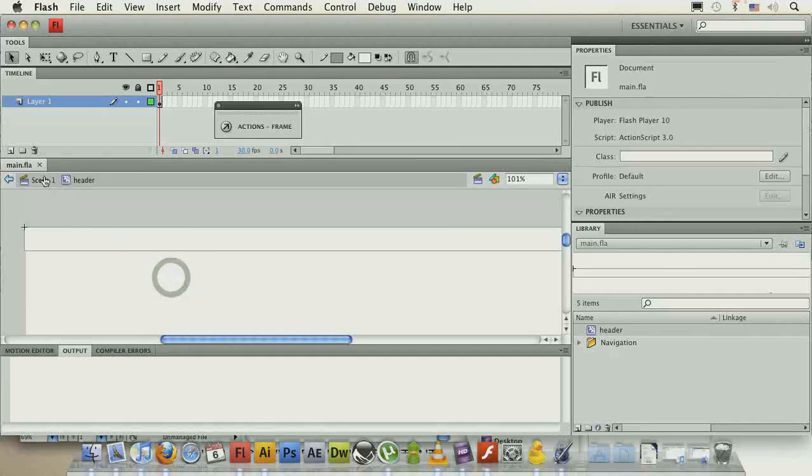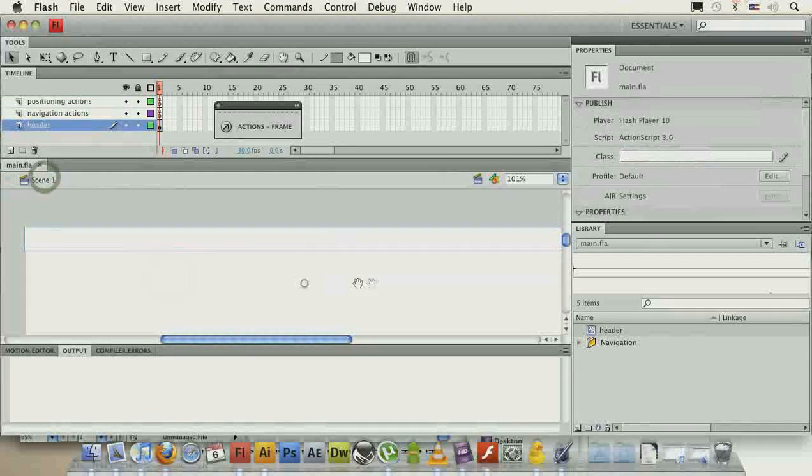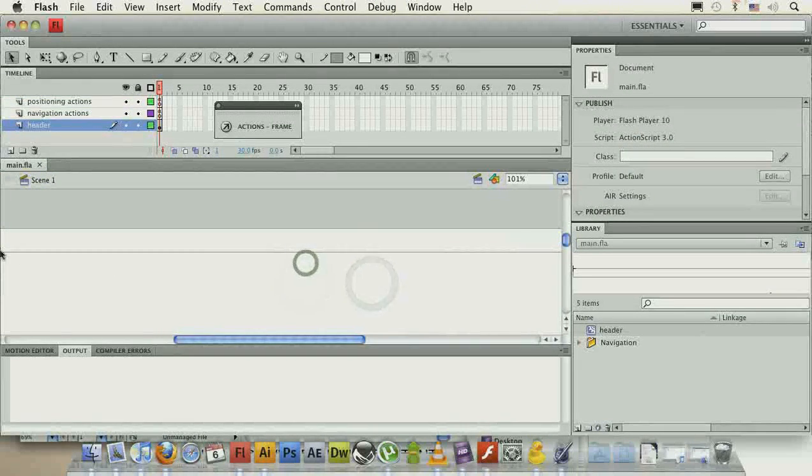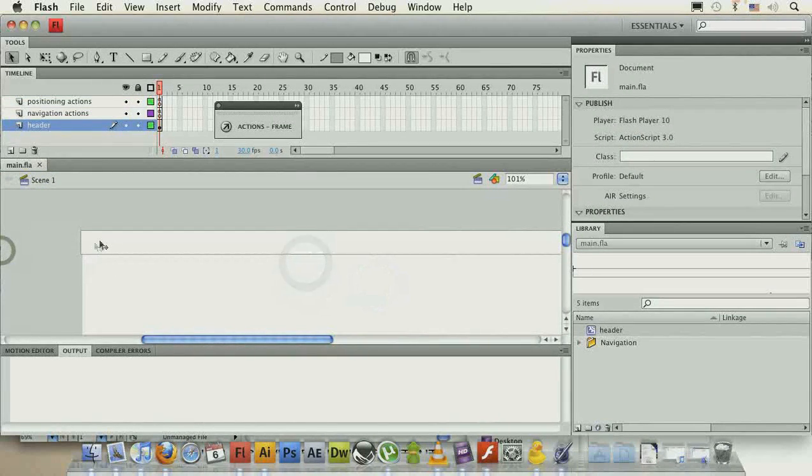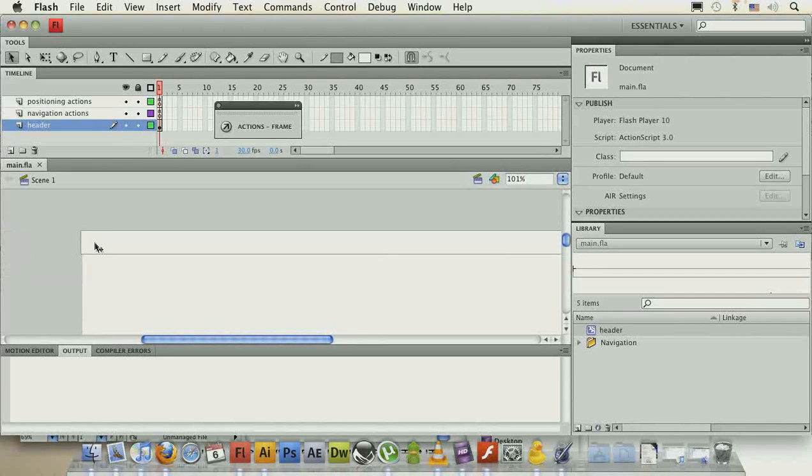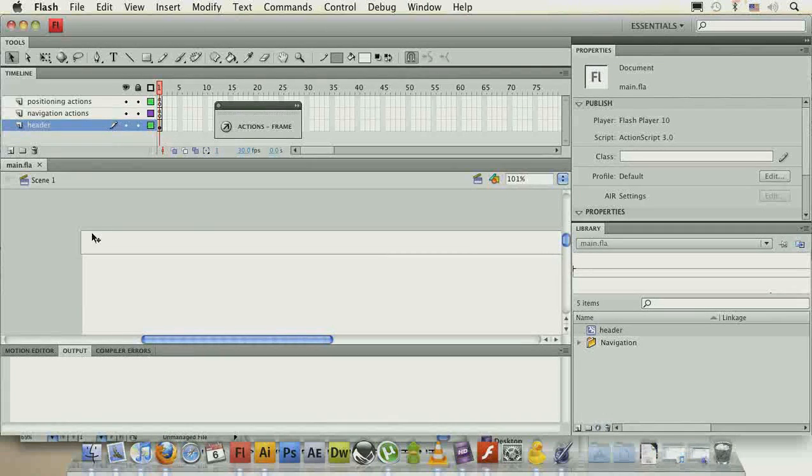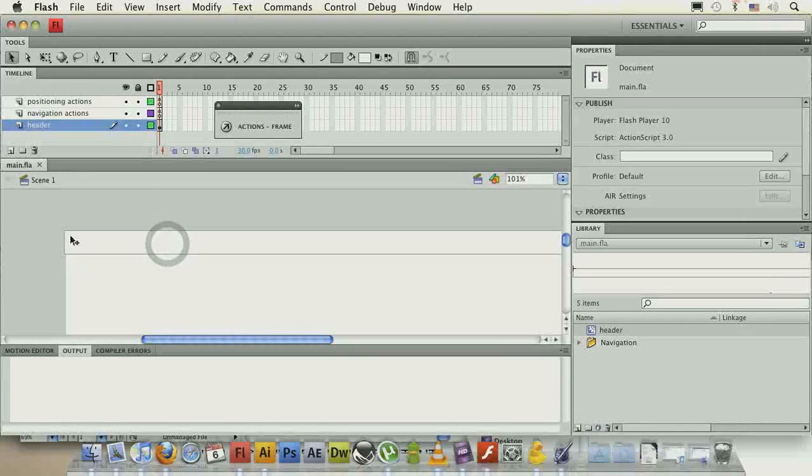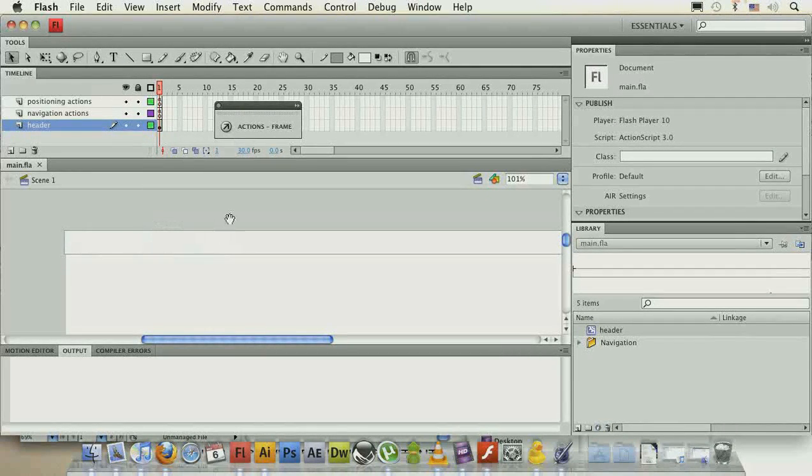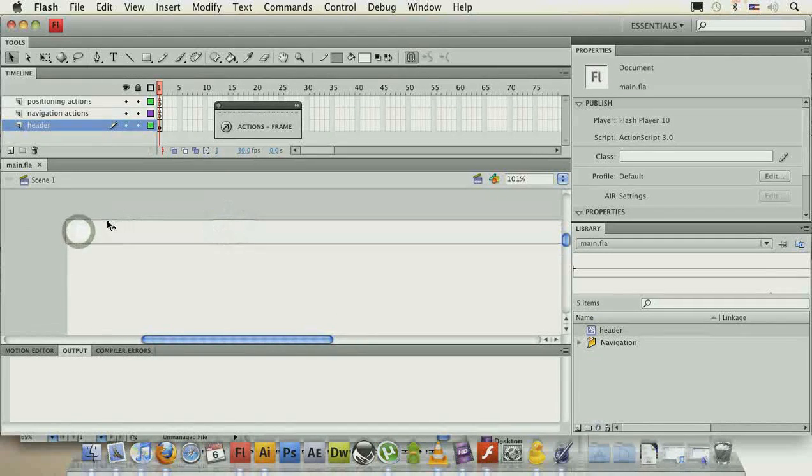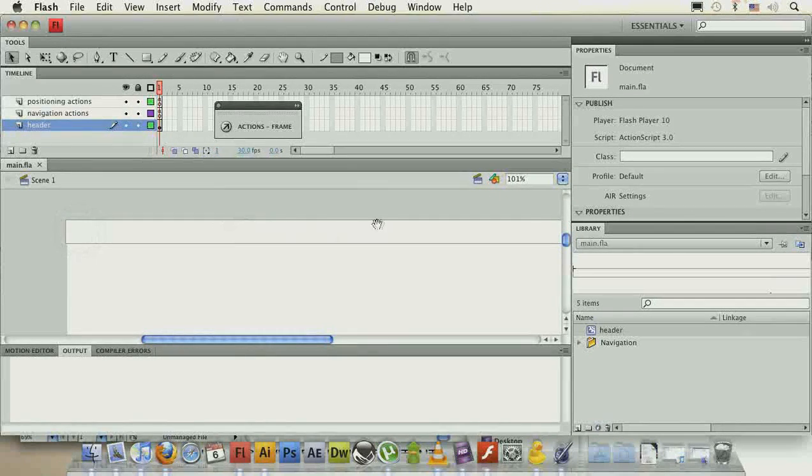Or, you know, if you'll have some more complex dynamic content or anything like that, if it's loaded from an XML file, you can again either prepare it and add a text and then just load the data from an XML file.